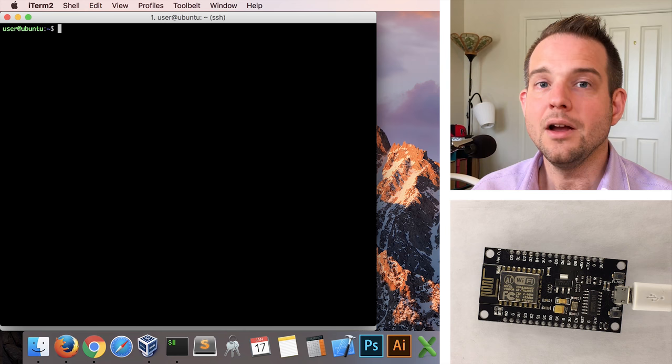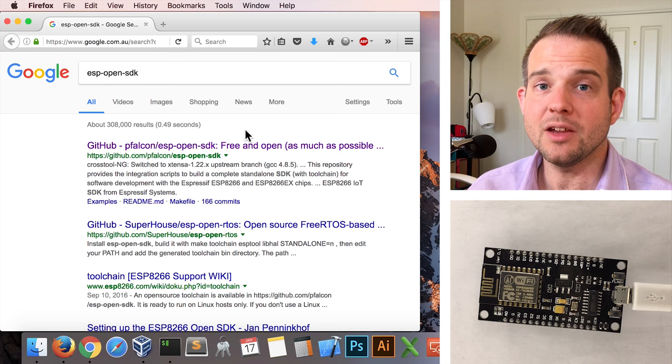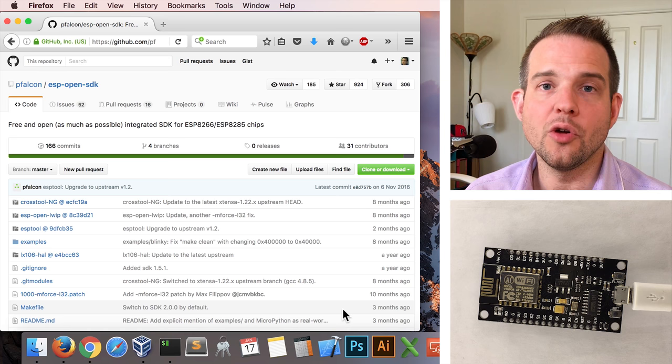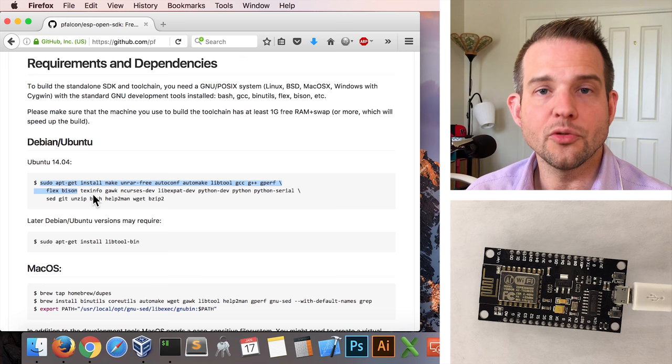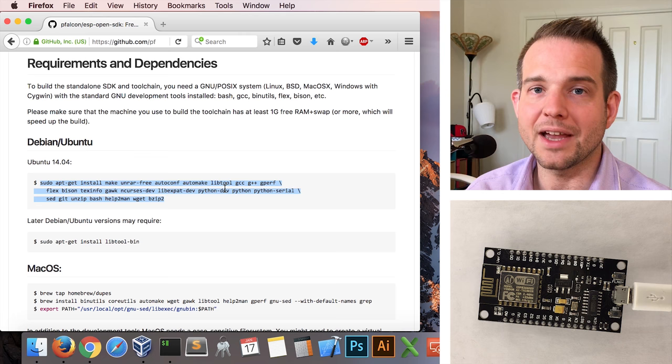Launch a web browser now, and Google for ESP Open SDK, and it's the GitHub pFalcon page that you want. This is an open source effort to bundle together a number of firmware development tools with the official Espressif ESP SDK. Scroll down and you'll see some prerequisites for Ubuntu, which I actually have already installed, but I'll go through the motions here anyway so that you can follow along. First, we'll copy this command here, and then paste this into our Linux shell.